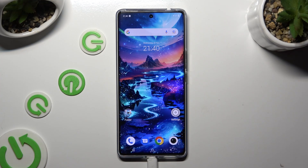Hi, in front of me is Vivo V29, and today I would like to show you how you can manage auto-correction.